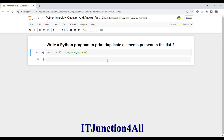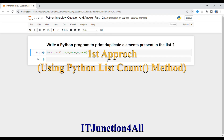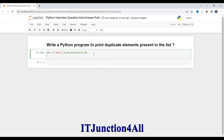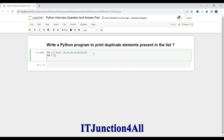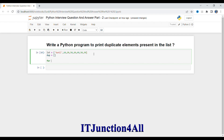I will be solving this problem using two approaches. The first approach will use the Python list count method. First I'm going to create one empty list — let's call it 'dupe'. Now I will write a for loop: for data in the list. I am going to iterate each element in this list and try to find the count of that element. If the count is greater than one, that means the element is a duplicate.